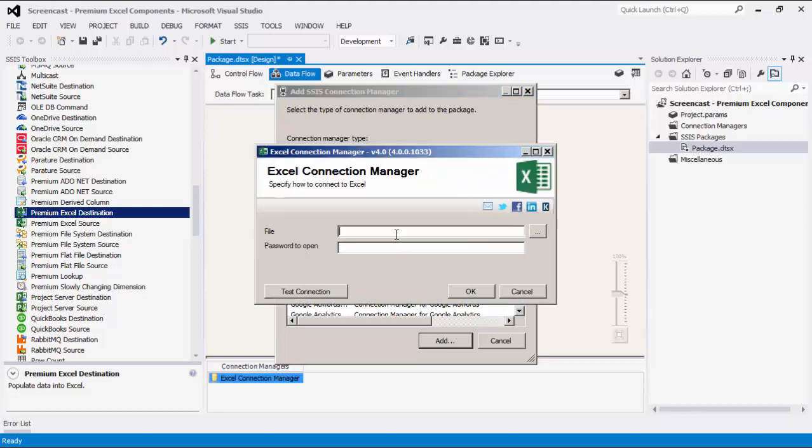Within the Connection Manager, the File option specifies the location of the Excel file that you are trying to read from. This can be a local path or a network path. The Password to Open option can be used to specify the password to open the Excel file. If the Excel file is not encrypted, you can leave this field blank.